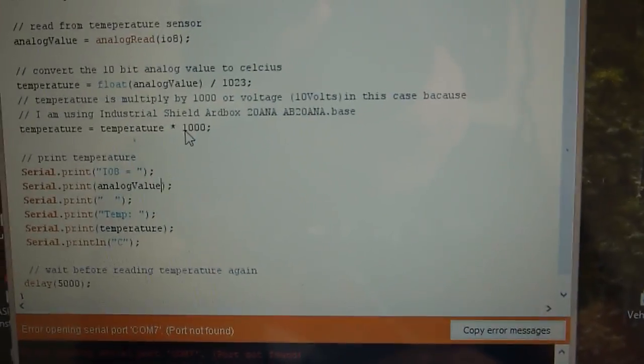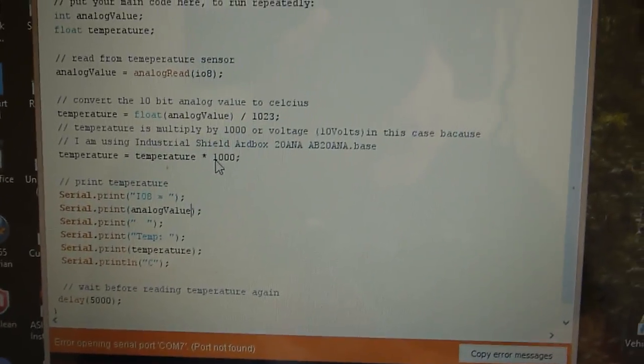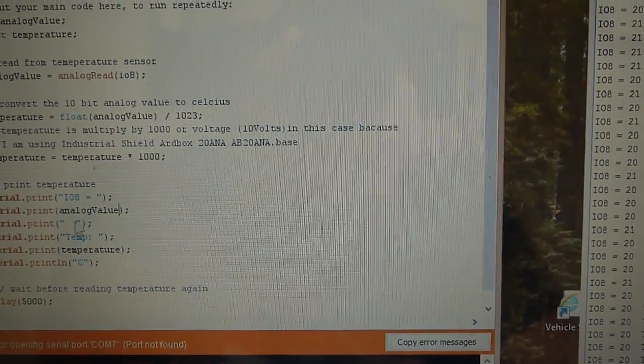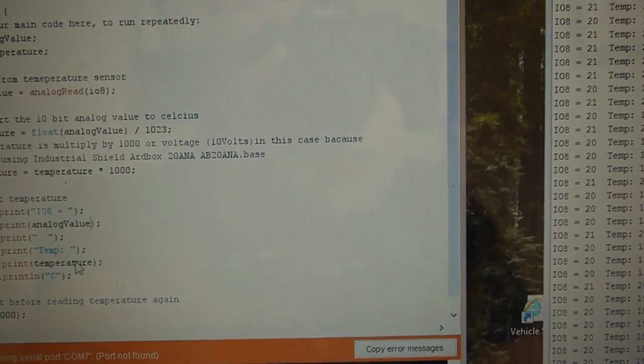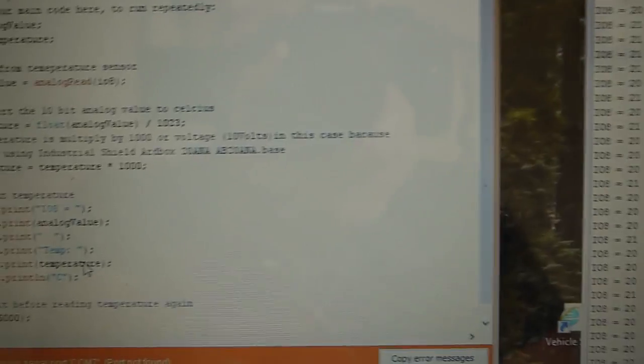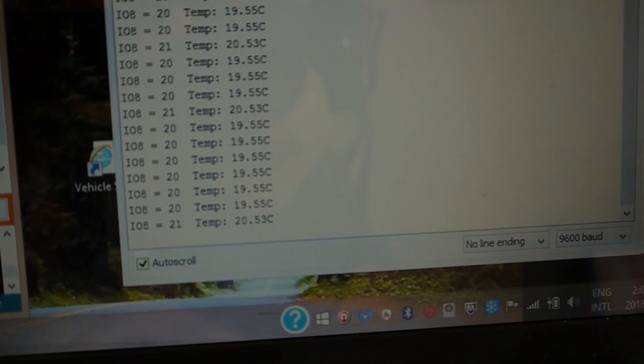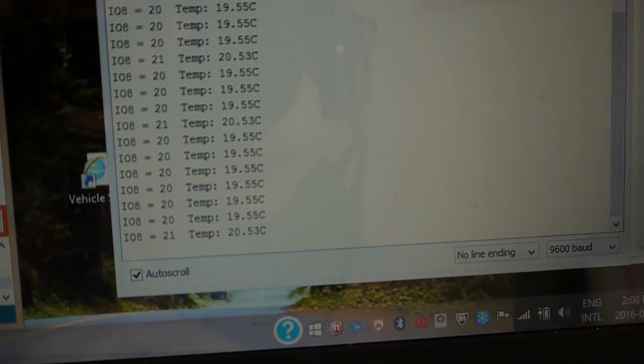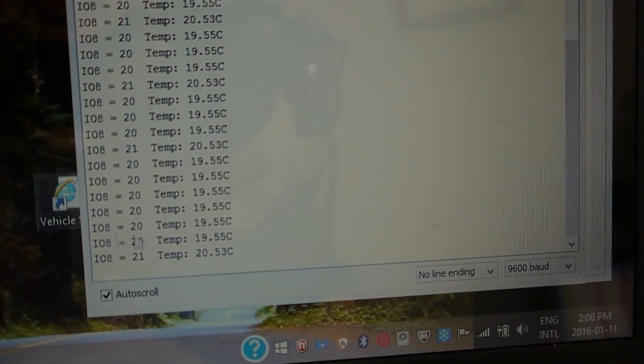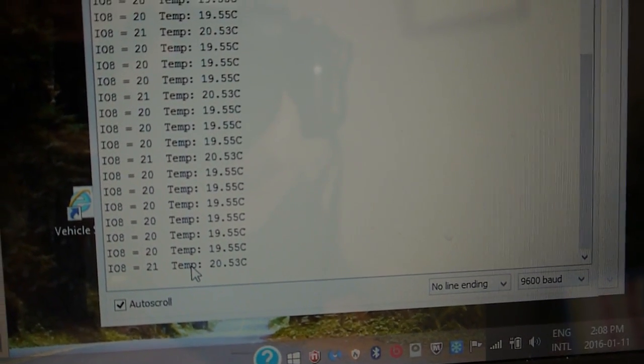Okay, and then print the values. And as we see here, it's running and reading the temperature.